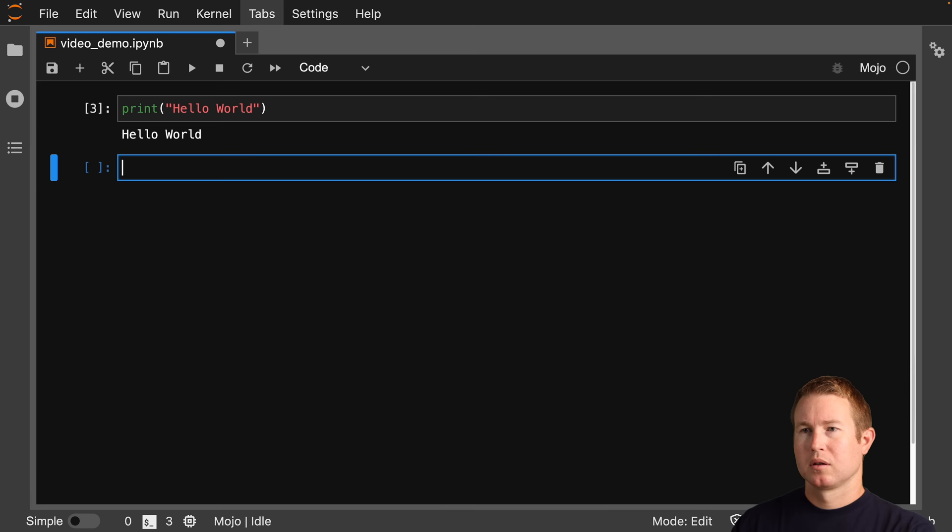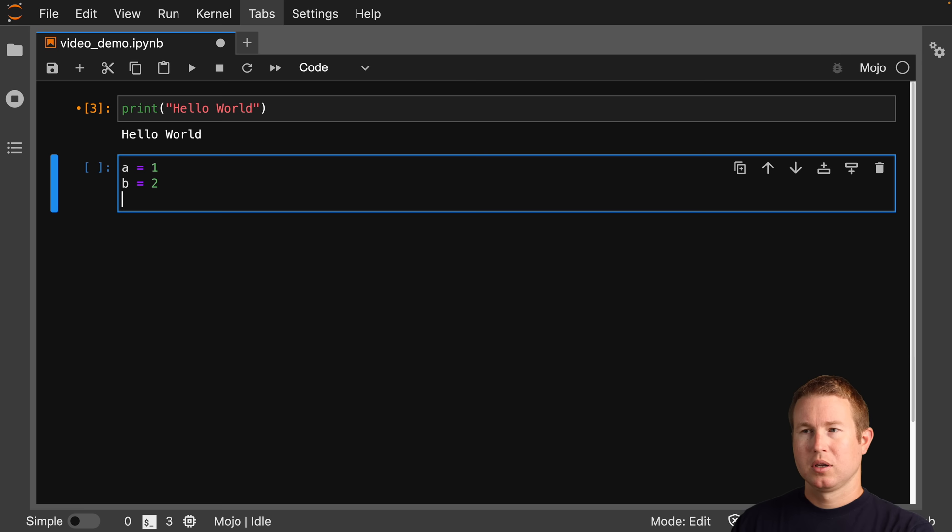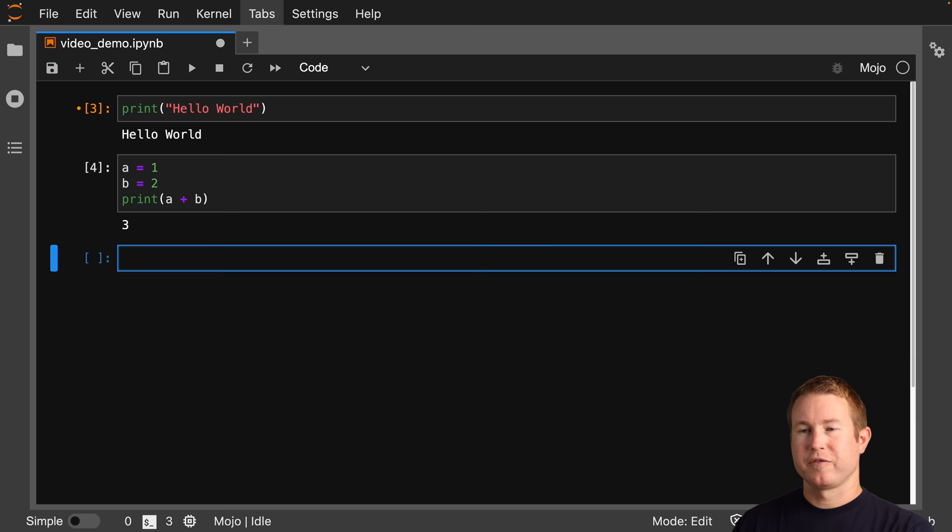Let's kick things off with a print hello world. That looks pretty Python-esque. Now let's do some variable assignments: a equals 1, b equals 2, and then a plus b. Still looking pretty Python-esque.